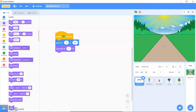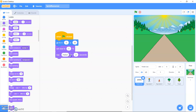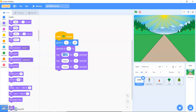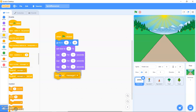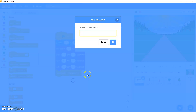Next we're going to use a wait block to create a countdown and then broadcast a start message. Make sure the values are 0 for X and 30 for Y. Now we're going to add three wait blocks: it's going to be a countdown of 3 for 1 second, 2 for 1 second, and 1 for 1 second. Then go to Events, drag out 'broadcast message', click on 'new message' and type in 'start'.